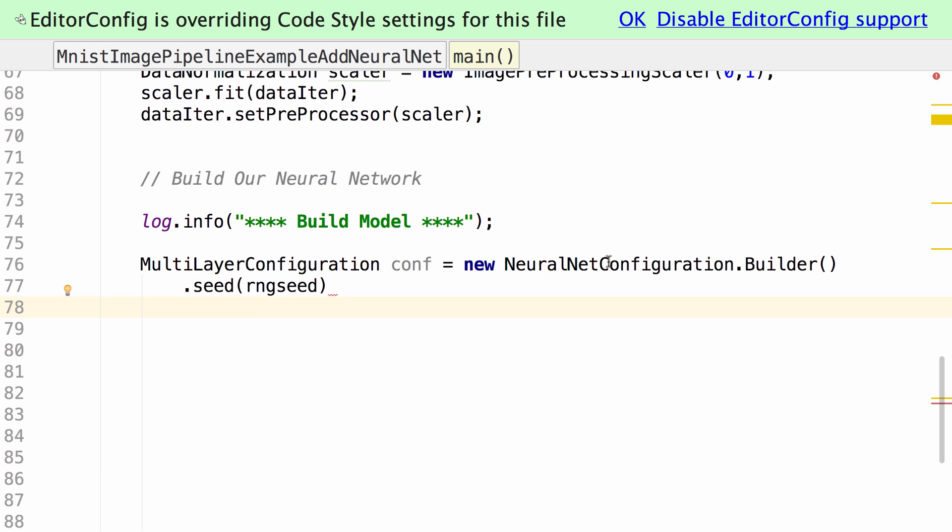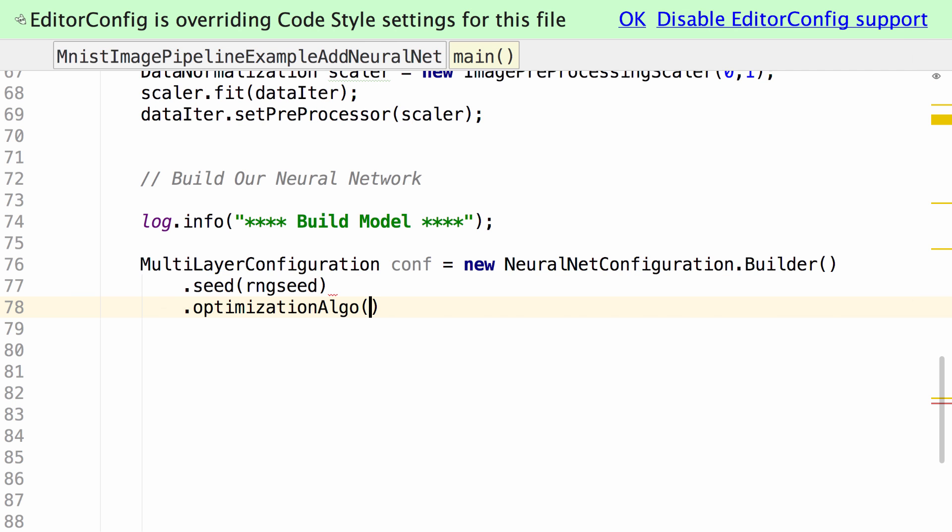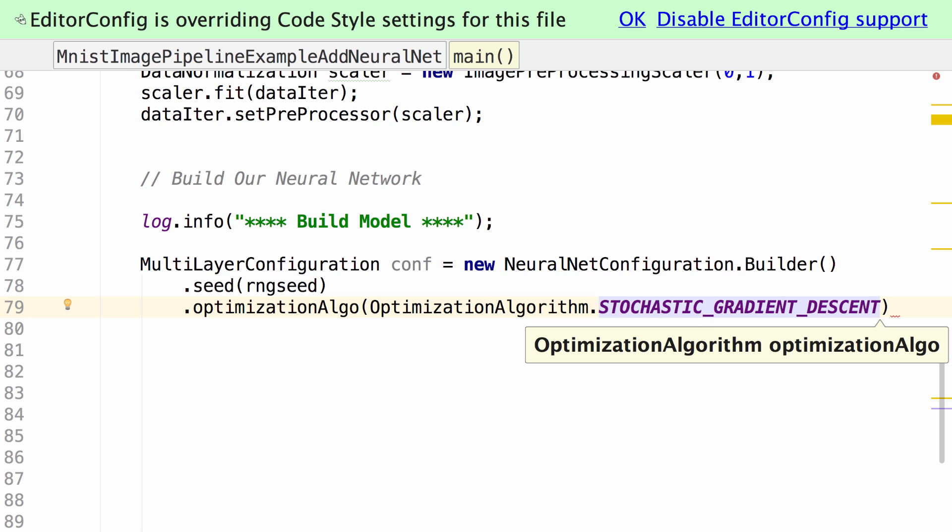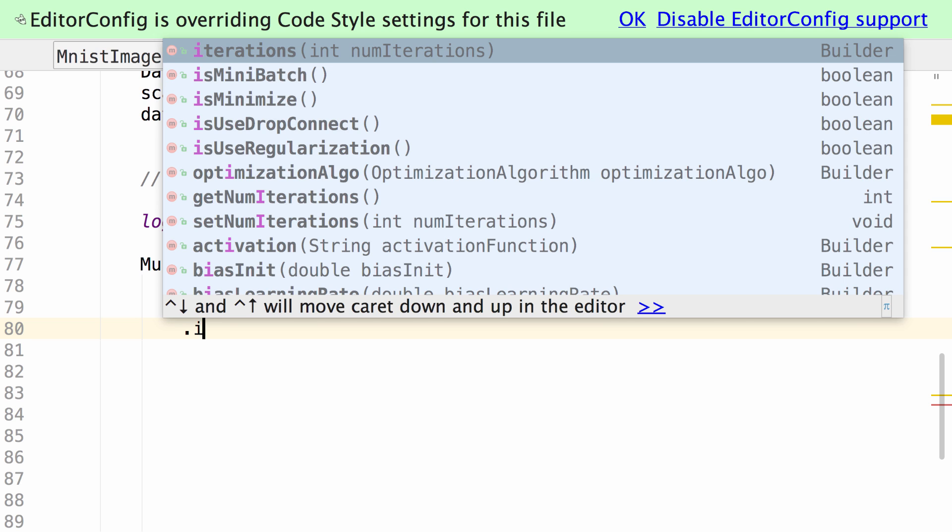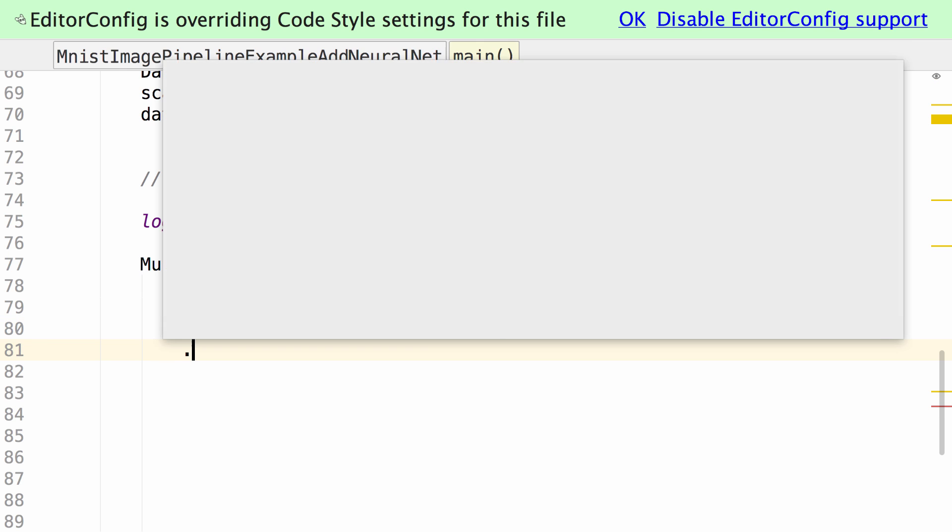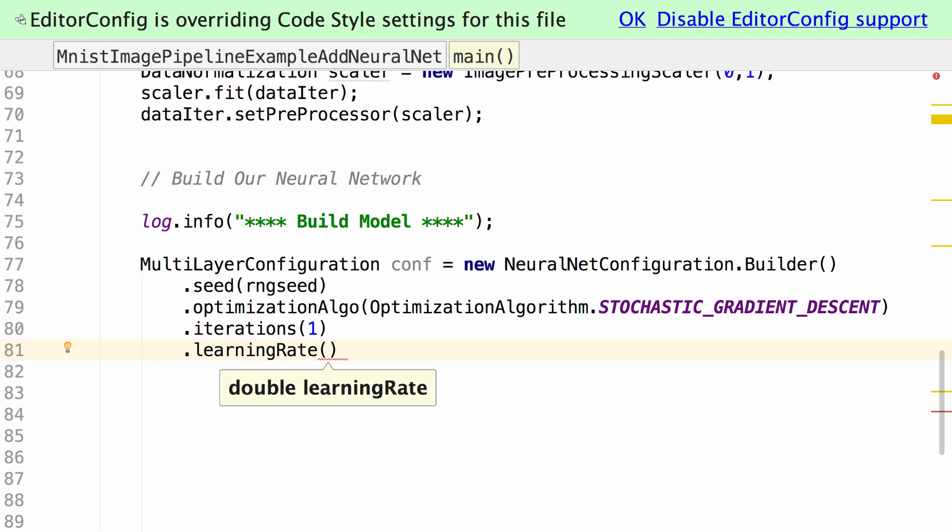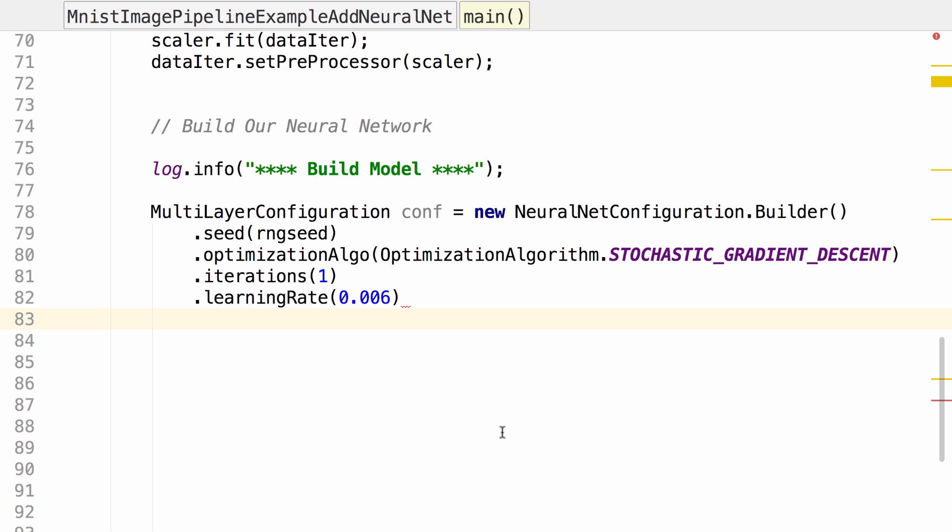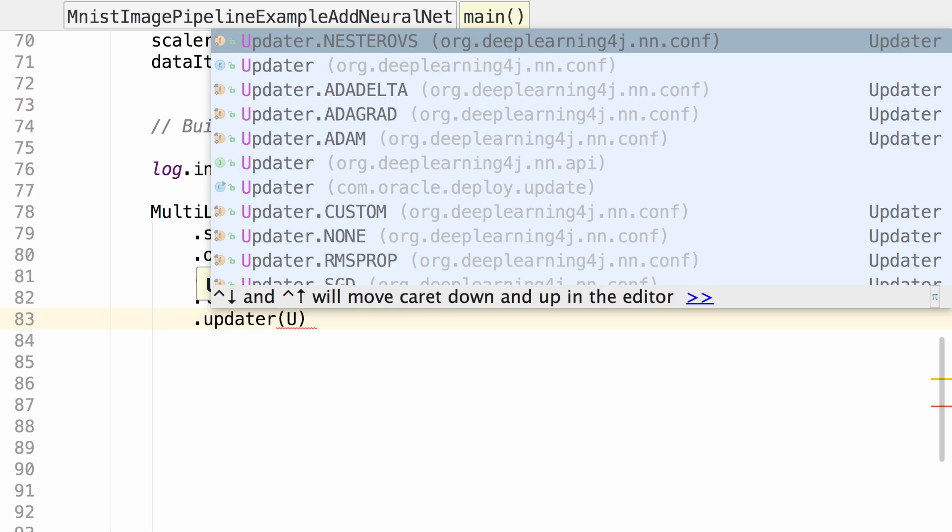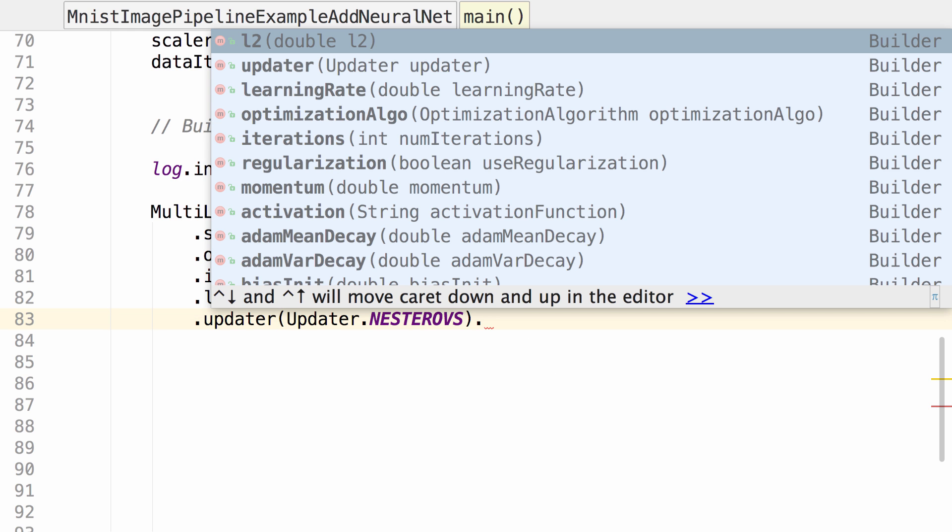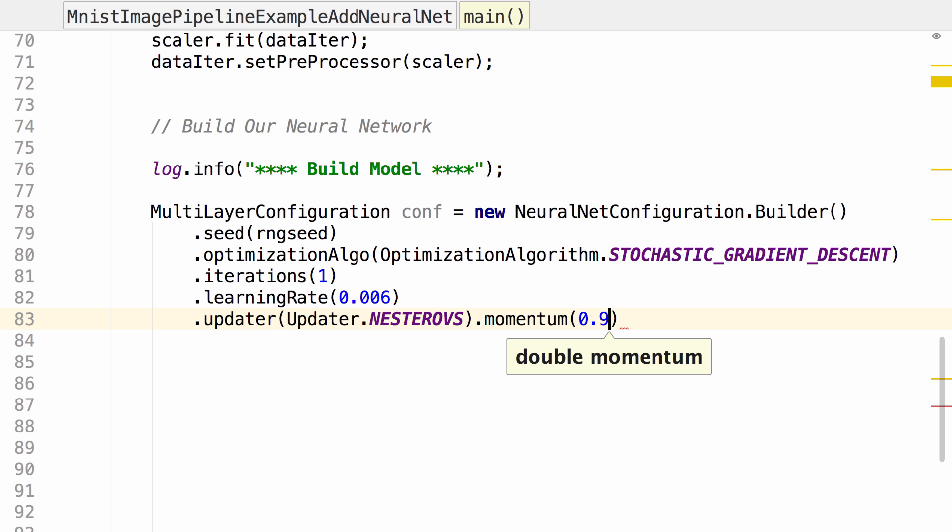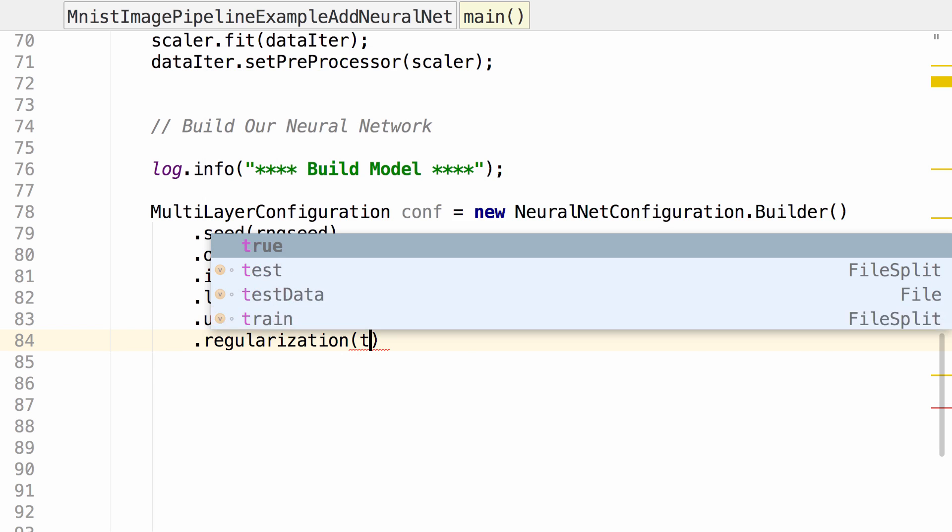In addition to setting the random seed to a particular value so that we get reproducible results, we can also specify the optimization algorithm. We're going to use stochastic gradient descent. Specify the number of iterations is 1, learning rate is 0.006, an updater, momentum, and regularization set to true.